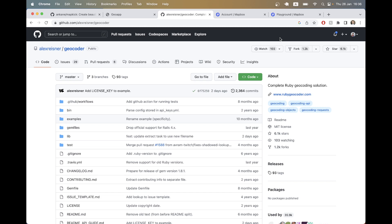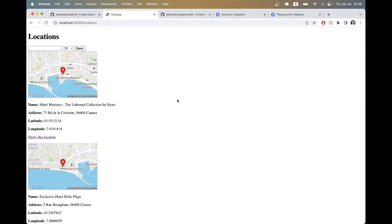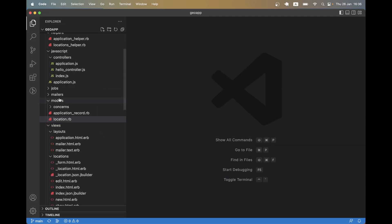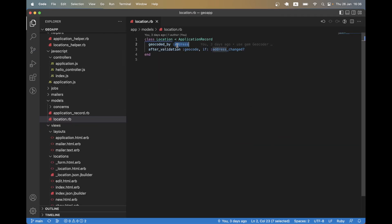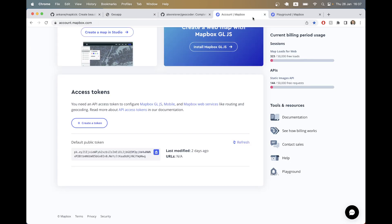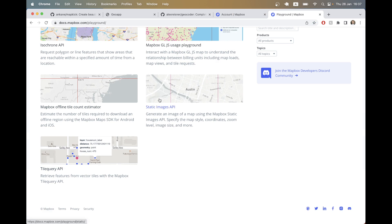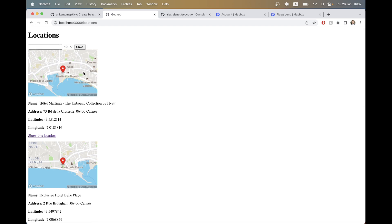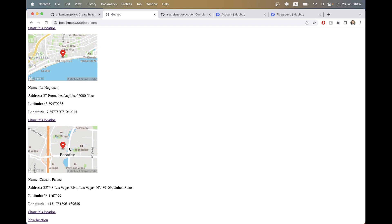In the previous episode we used the gem geocoder to find longitude and latitude coordinates of different locations based on their address. We had a list of locations, and in location.rb, whenever an address was added or changed, it would calculate the longitude and latitude. Then we used the Mapbox static images API to display a static image map for each of our locations.